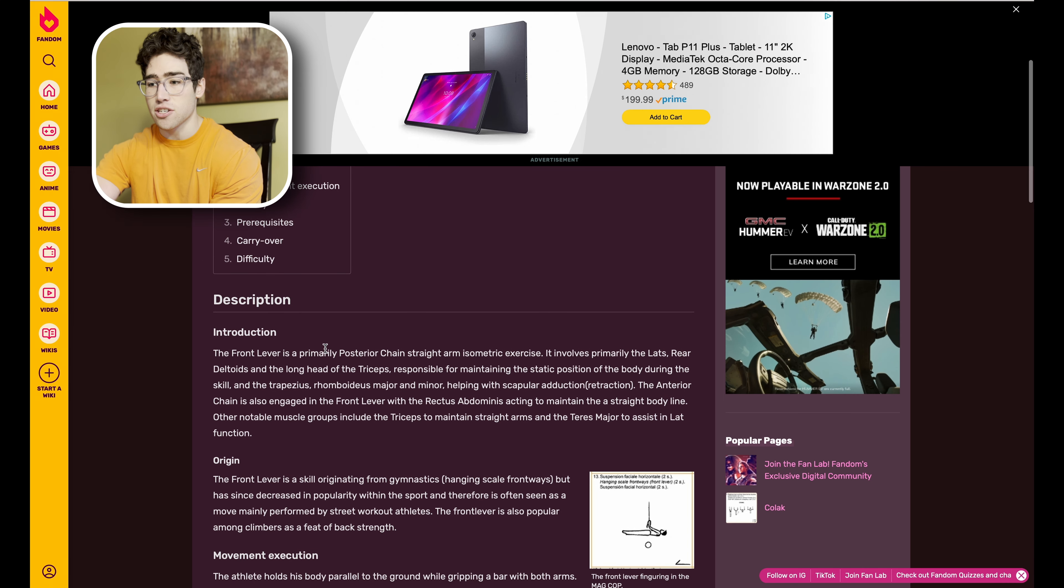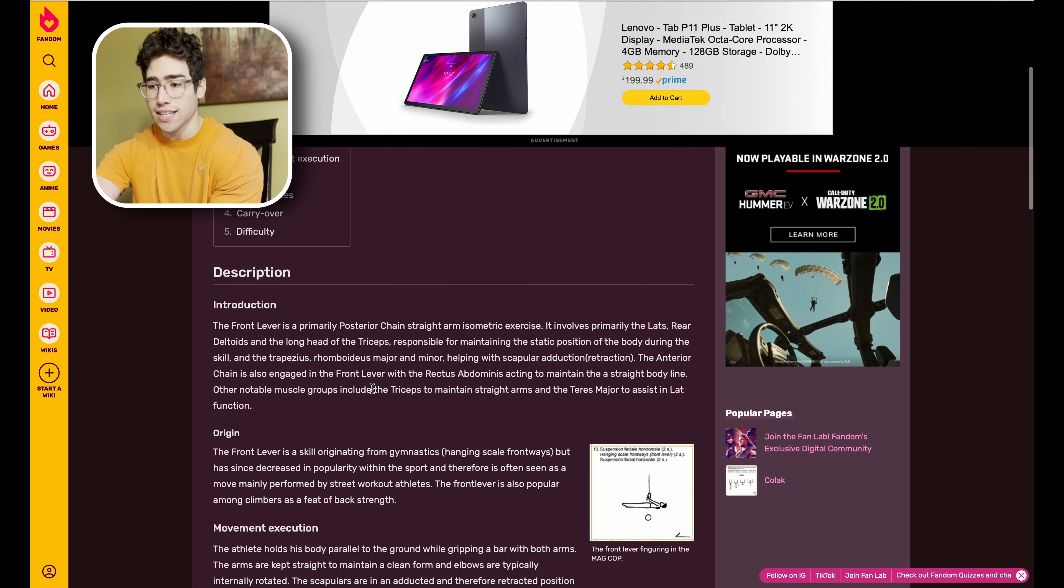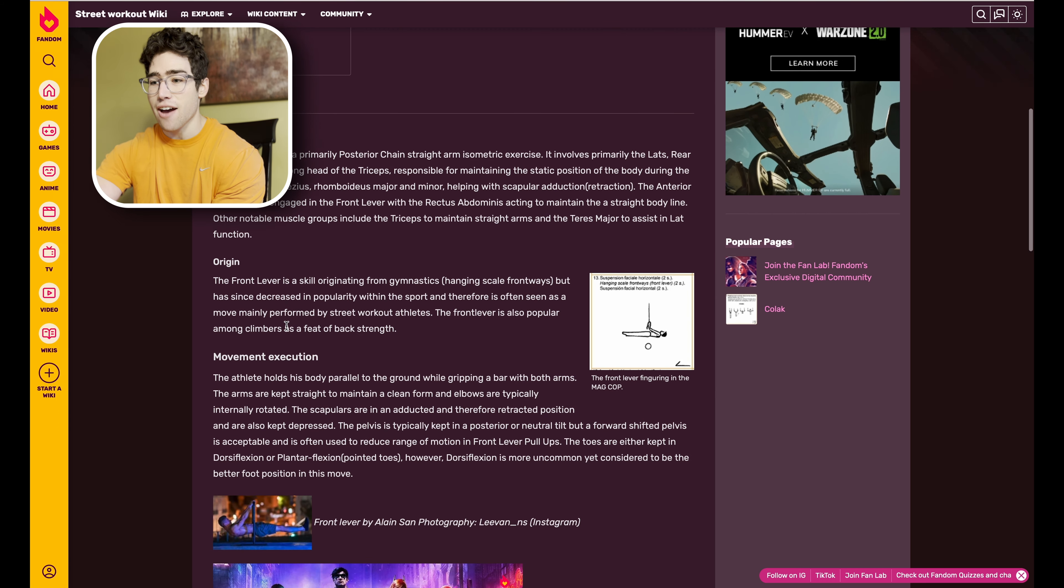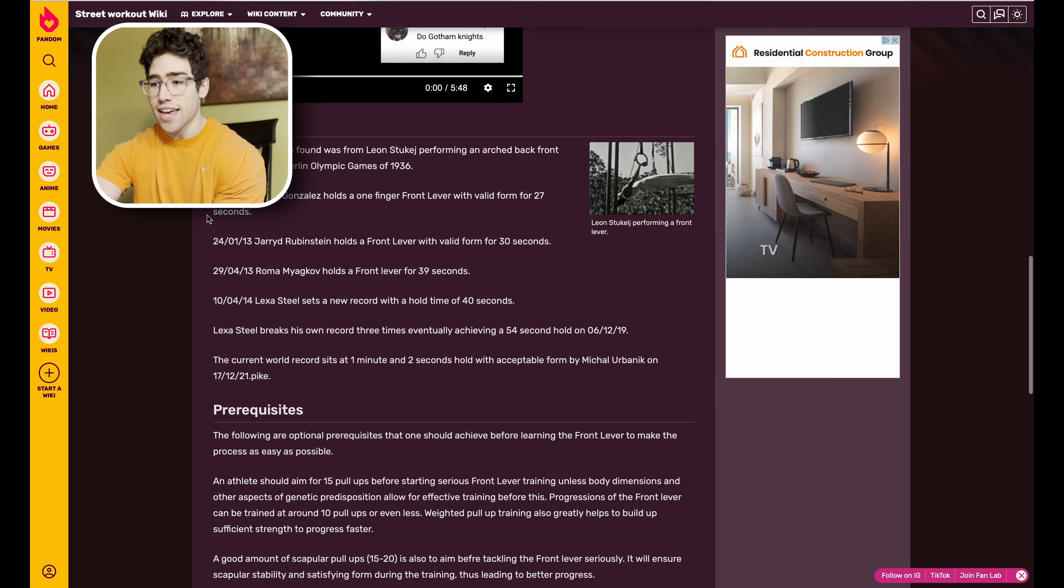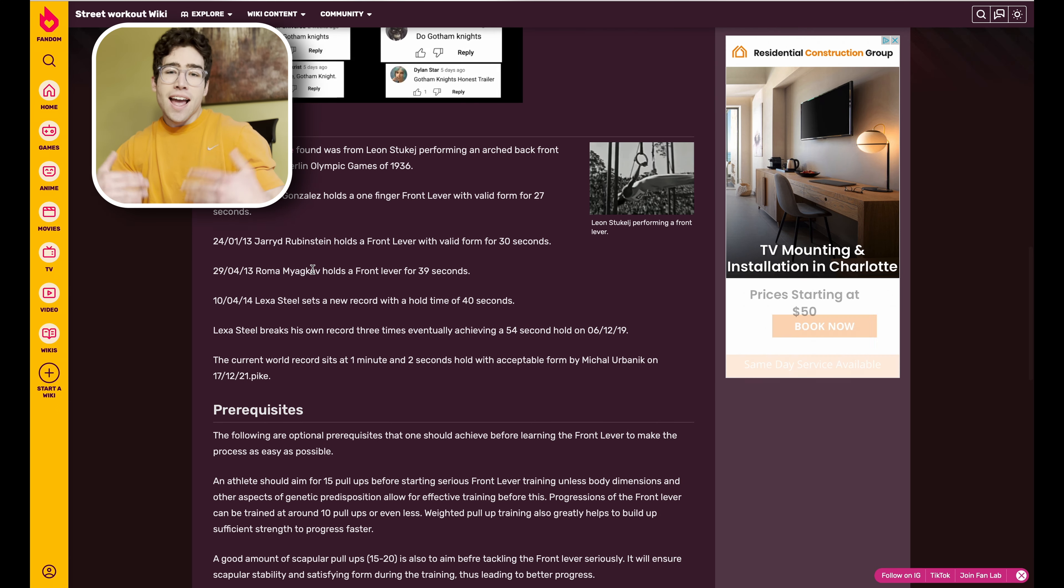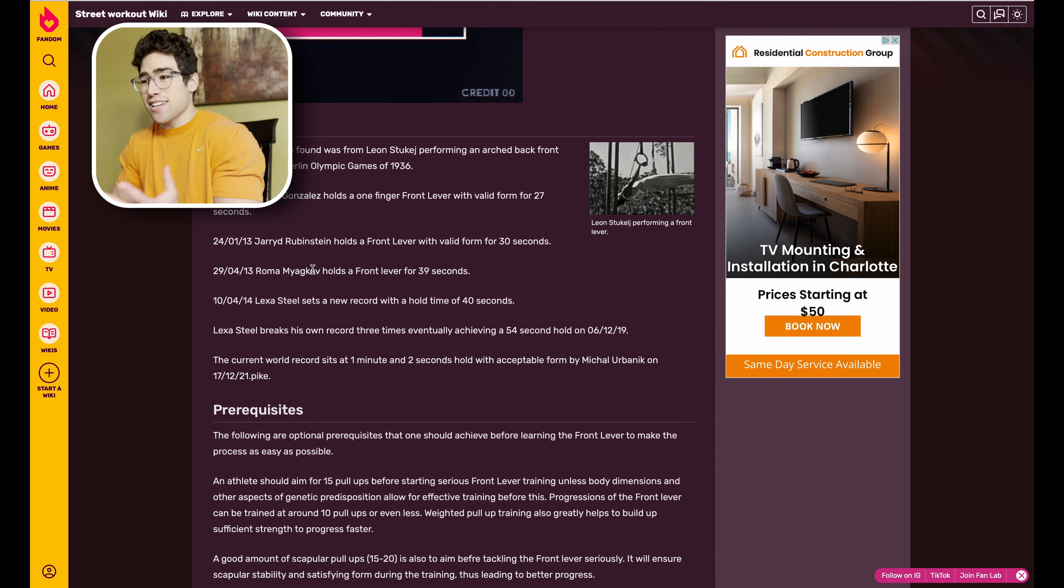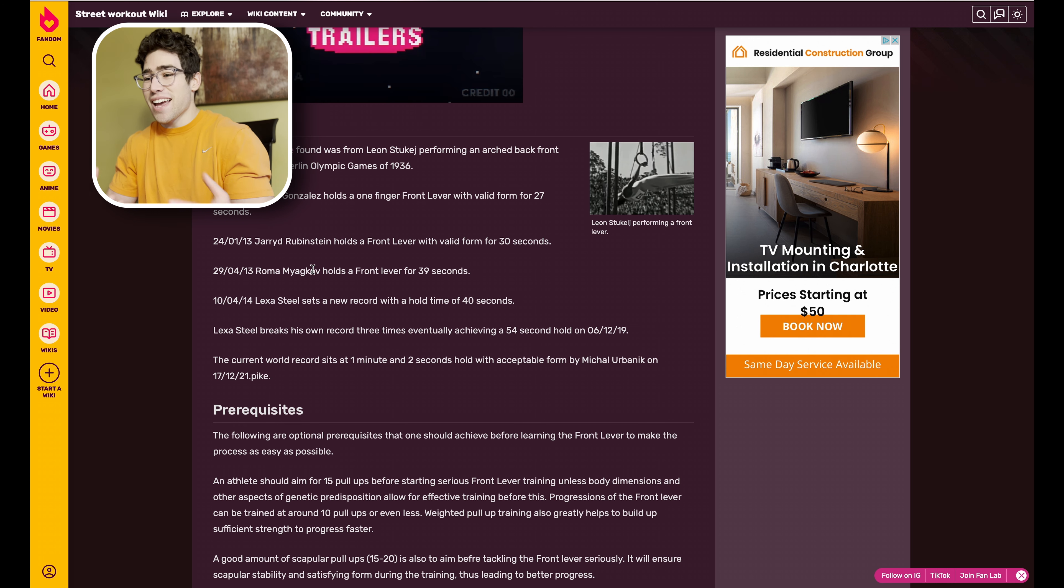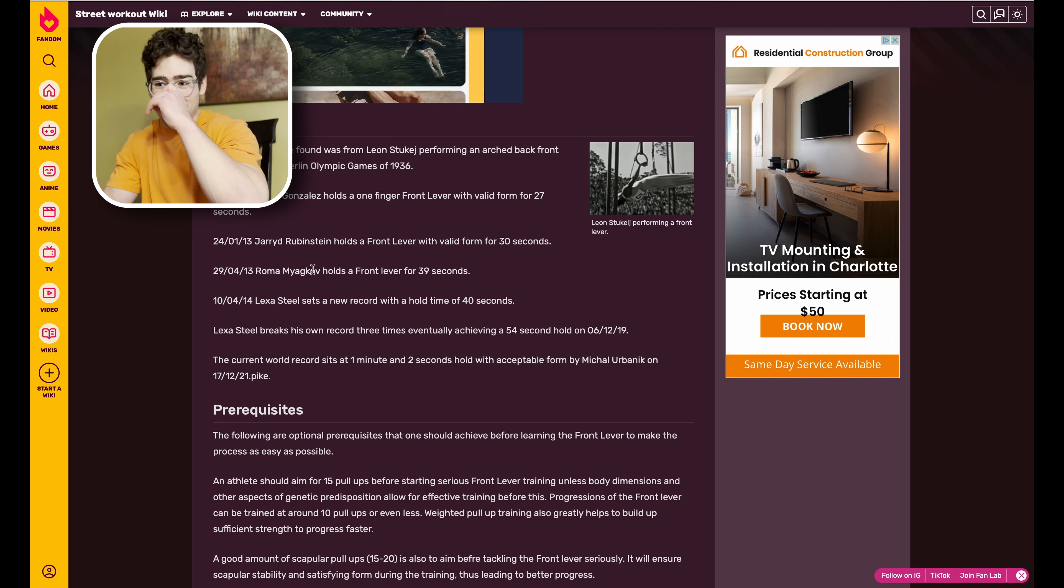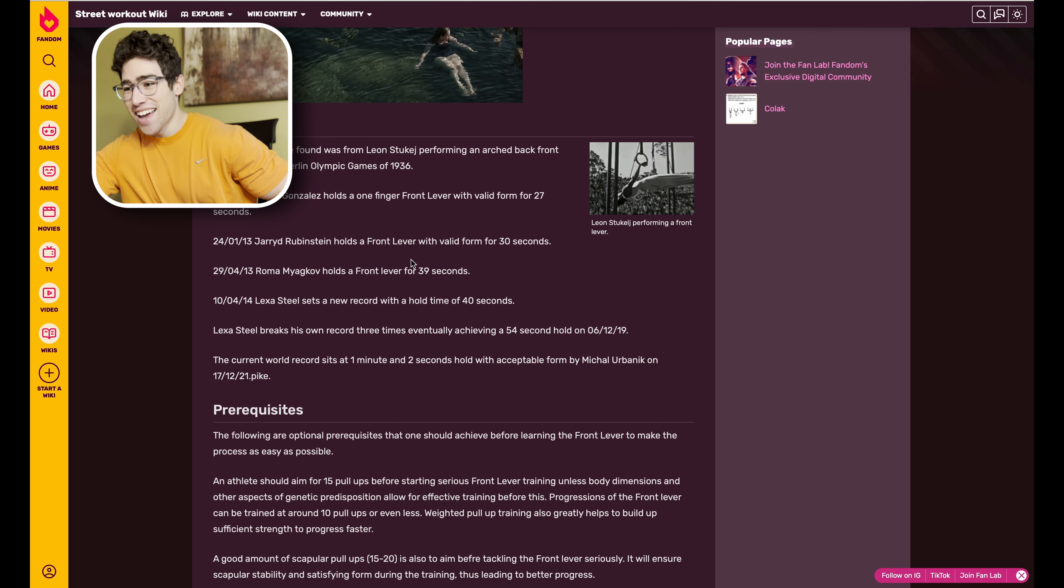Let's look at the Front Lever page because that's something that everybody knows. It's going to give you a nice description of the movement here, talking about some of the muscles involved and everything like that. One thing that I really like about this page is they have the origin and they also have the history of the skills.